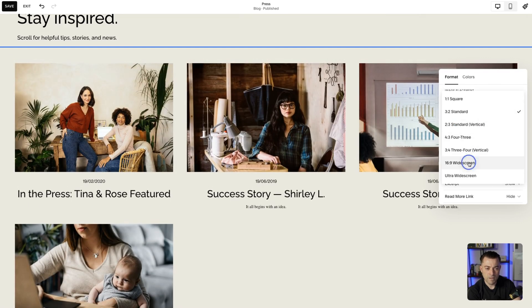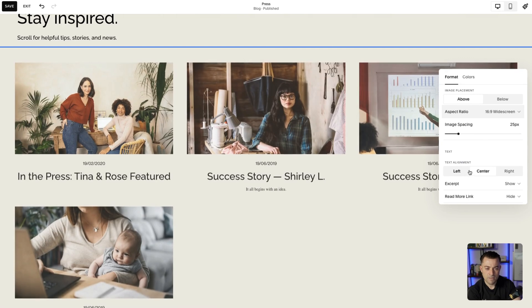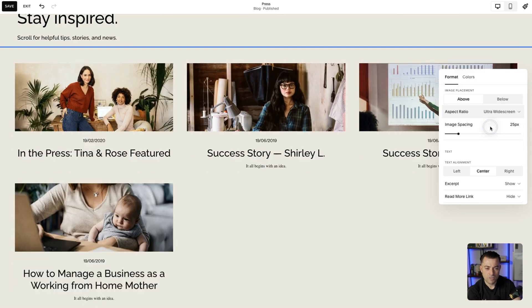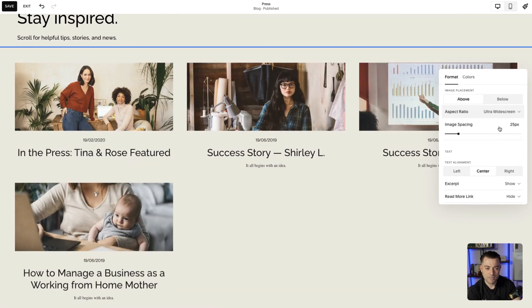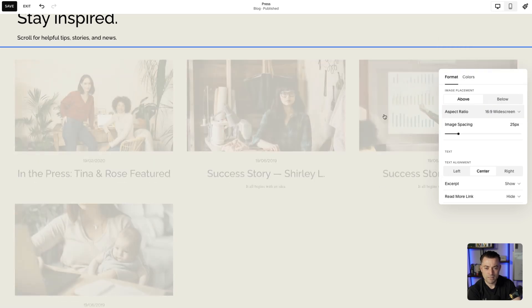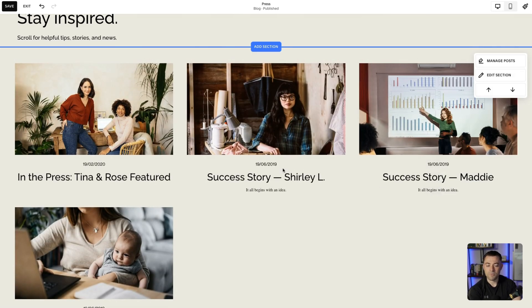Let's make — I wonder what ultra-wide screen looks like. Oh, that looks pants. Okay, cool. There we go.